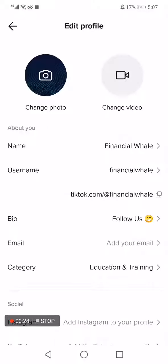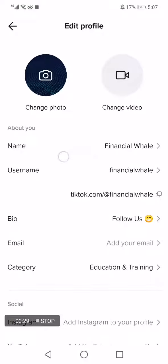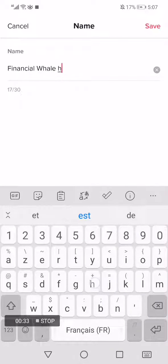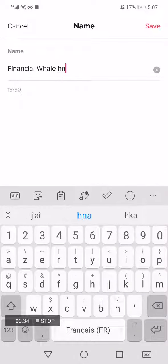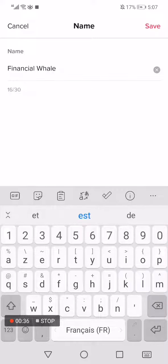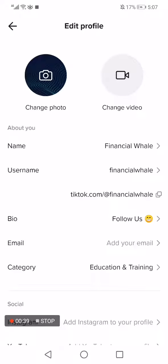And after that, choose the first option here, it's name. Click on name and now you will be able to change your name as you want from here and click save.